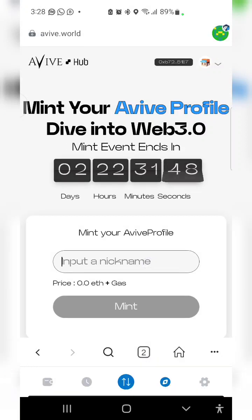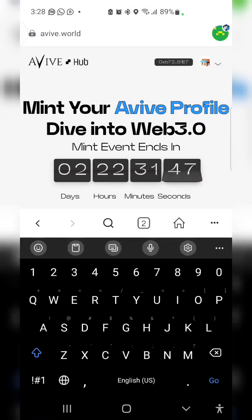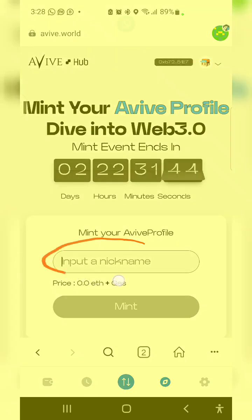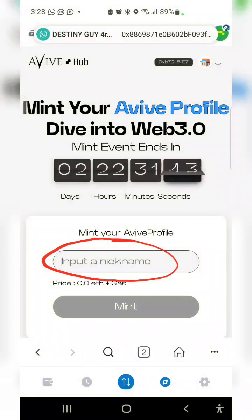Then the next thing is for you to enter your nickname. Your nickname is the same thing as your username, so you need to enter your nickname here.